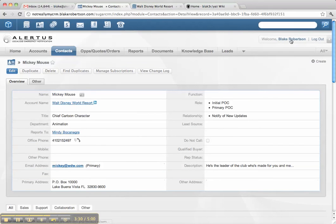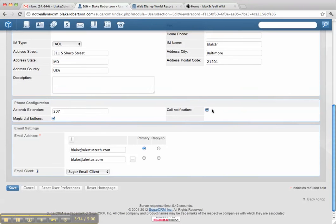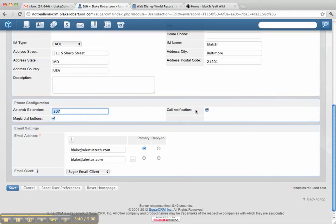In terms of configuring this for each user, what they do is they will log in and they'll set an asterisk extension. They'll do magic dial buttons. This is for click to dial out and call notification. So it's very easy, a Gchat or Googlechat-inspired user interface.